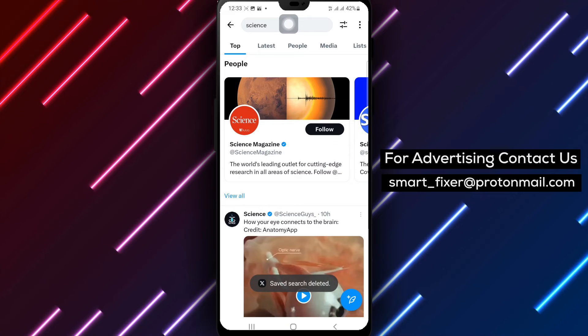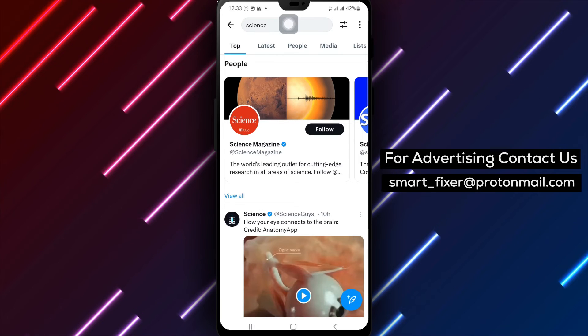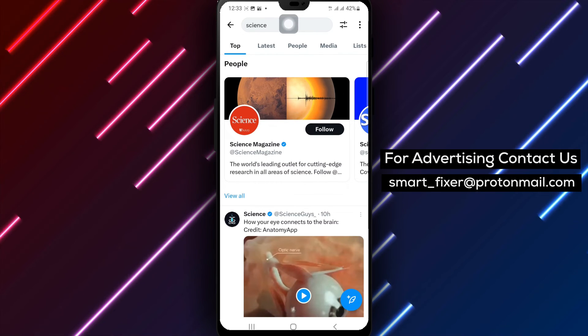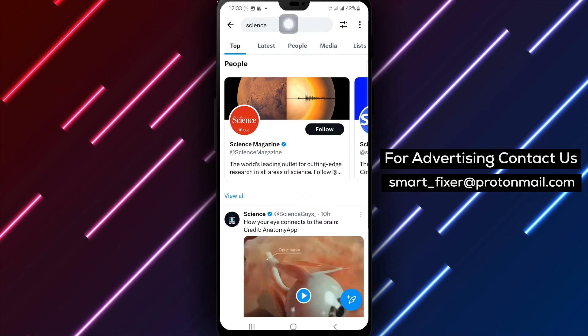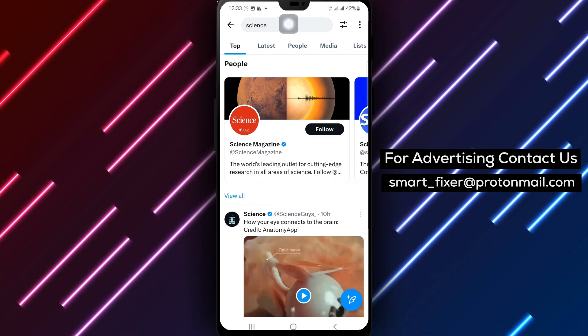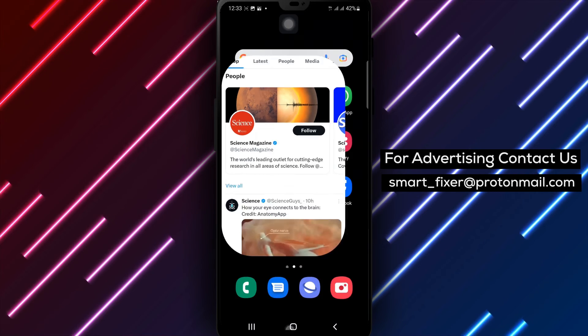By following these simple steps, you can easily unsave a search in X and declutter your saved searches. Keep your X experience streamlined and efficient.